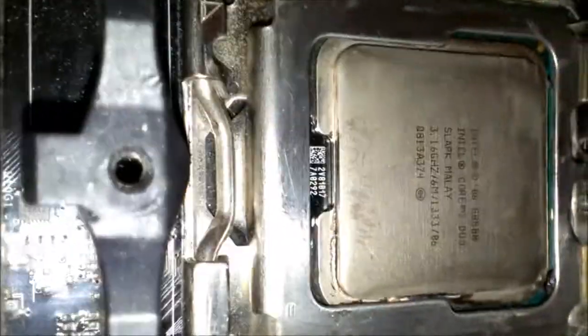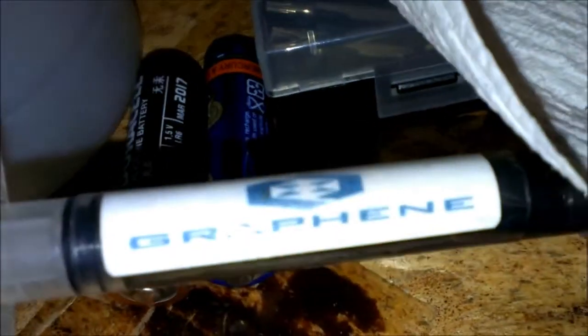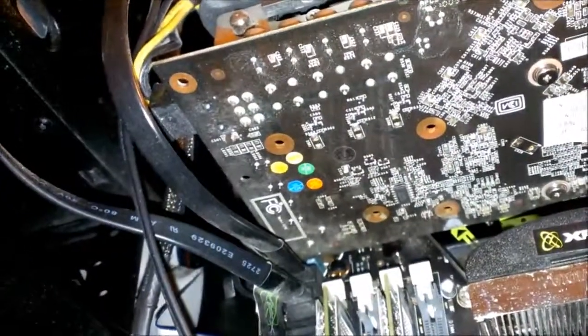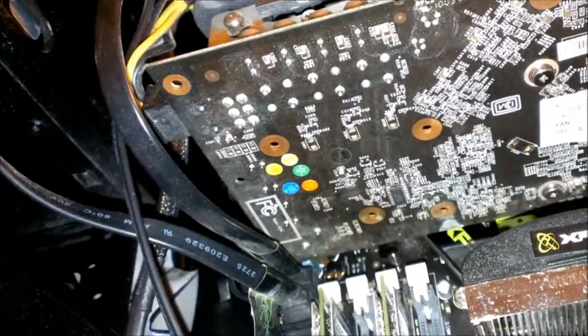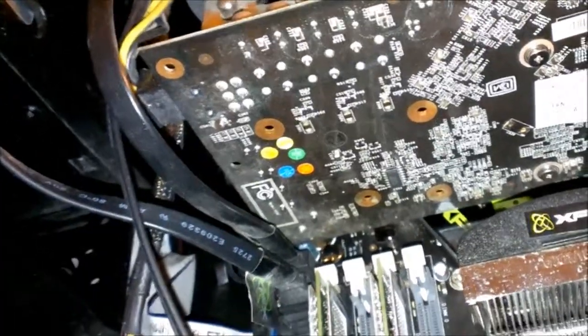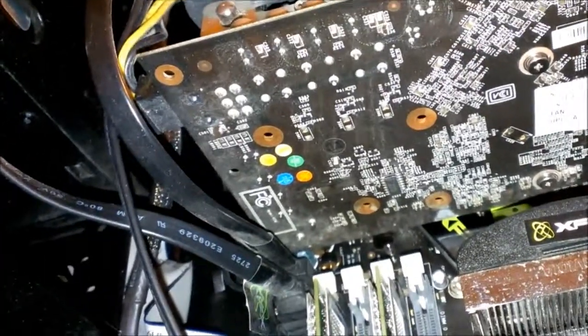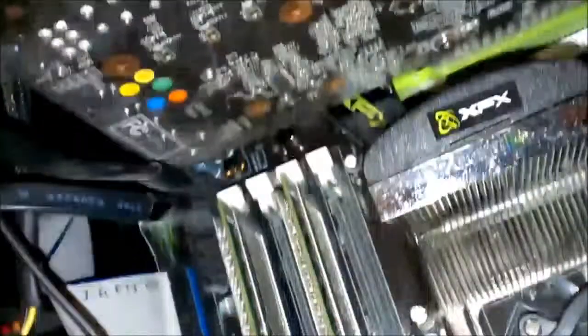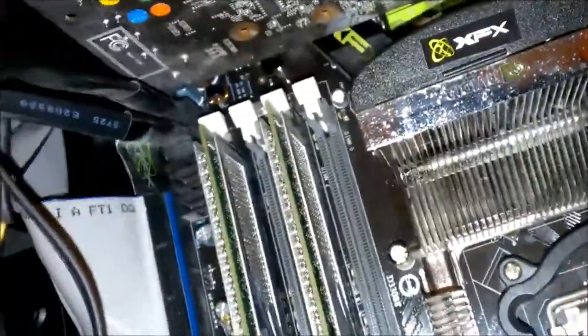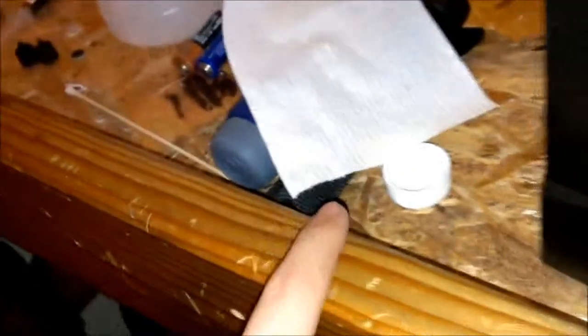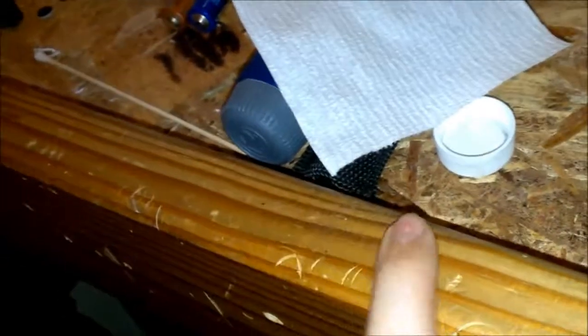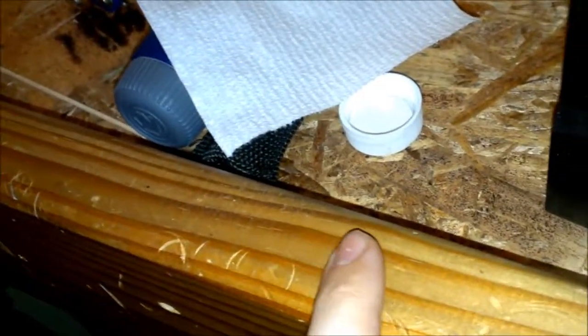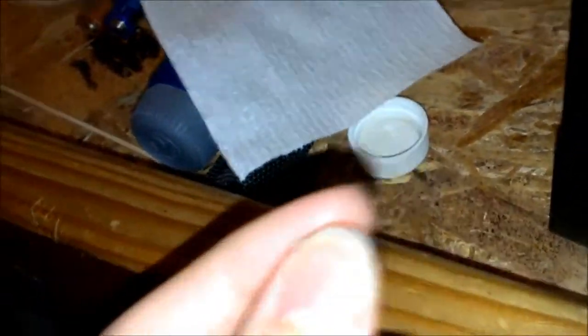But, see, this is what I used here, this graphene. And it's really gritty. It's like they took pencil shavings from the graphite pencil shavings and just put it in there without even turning it into a powder. I can take some of that little bit and put it on a piece of paper and smear it with my finger, and there's actual chunks of it.